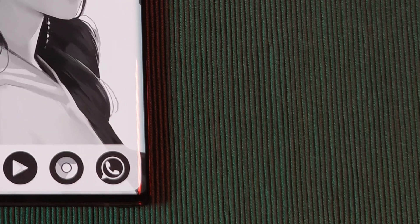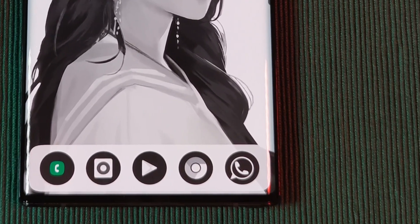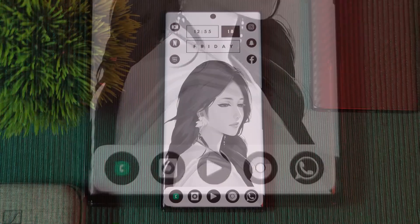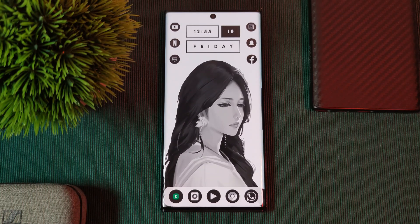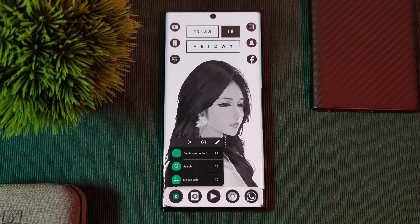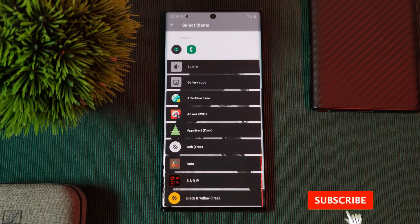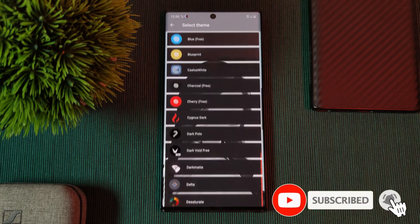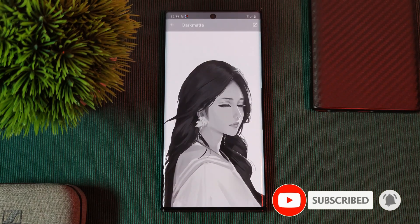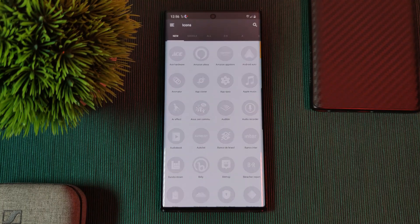Before we move on to the widget setup, a quick note for anyone who encounters an issue where one or more app icons look a bit odd after applying the icon pack. You can fix these by simply long pressing the app, clicking the edit button, and tapping on the app image. From the list of installed icon packs, head into the Dark Matte pack and select a new icon either from the list or by searching for a specific one.